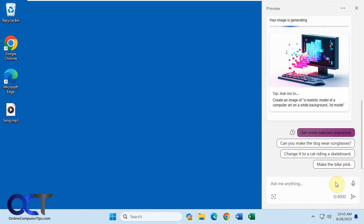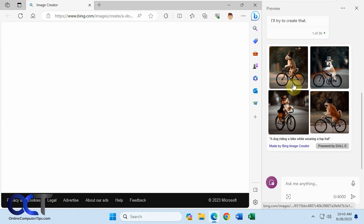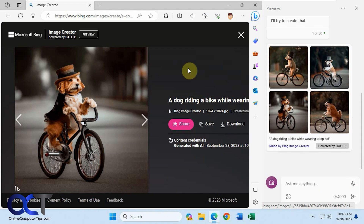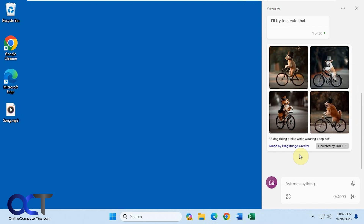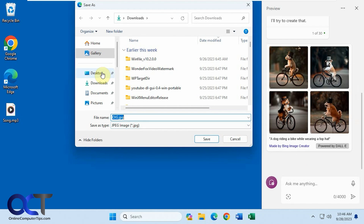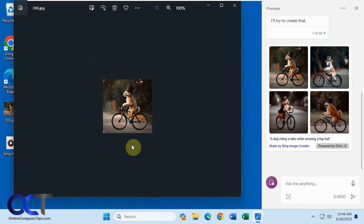You can see it's generating an image up here. There you go — there's the results. You could click on one. It just uses their image creator that you can also access from their website. You can right-click on it, save the link, copy the link, open the image in a new tab, or even save the image — let's say to the desktop.